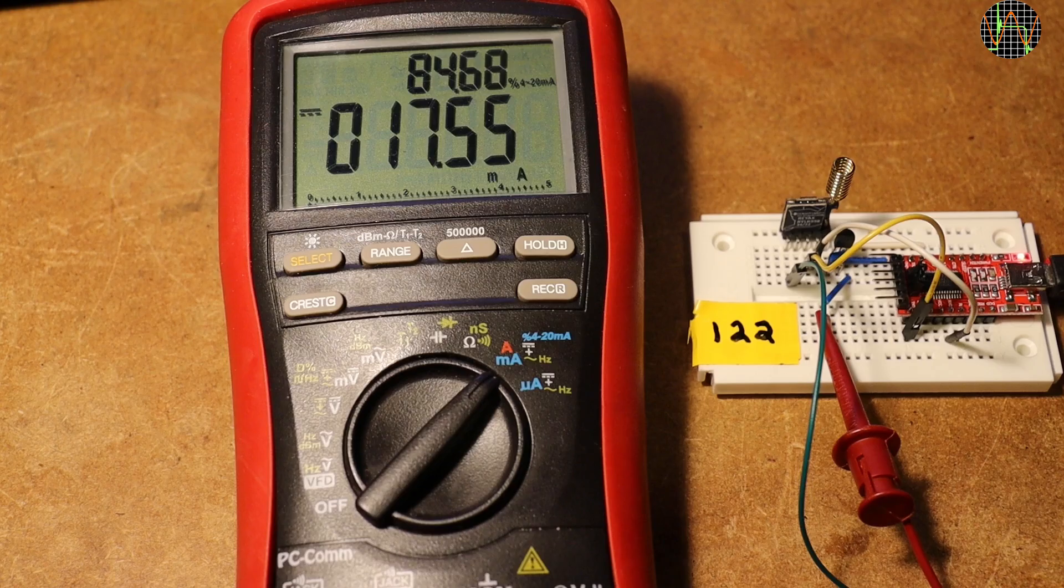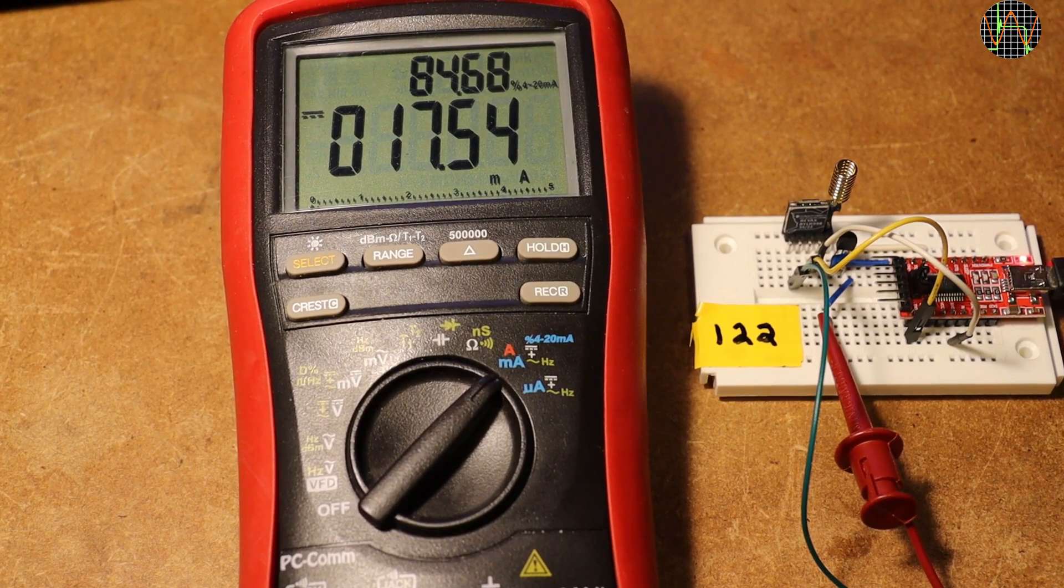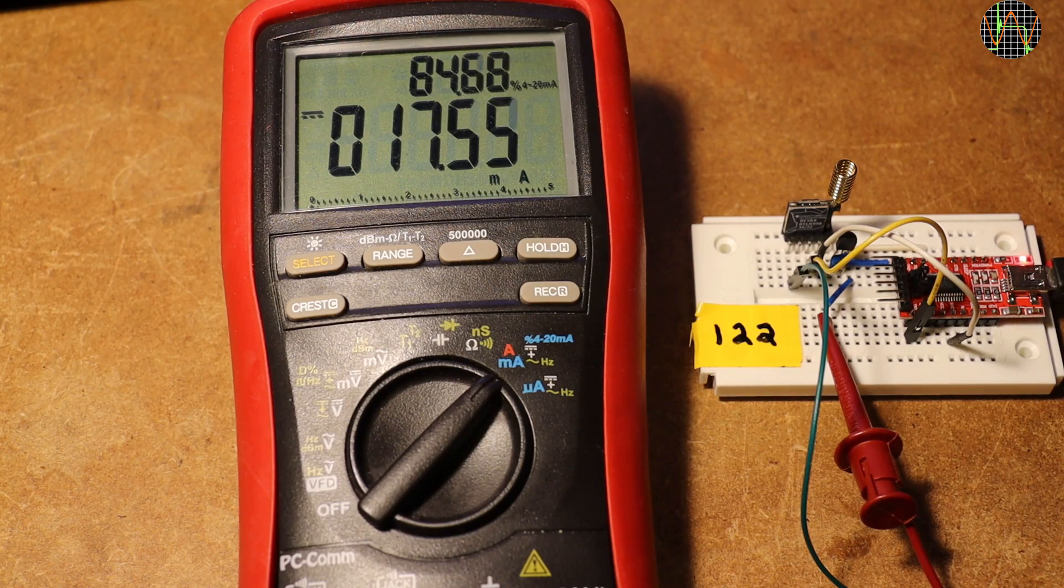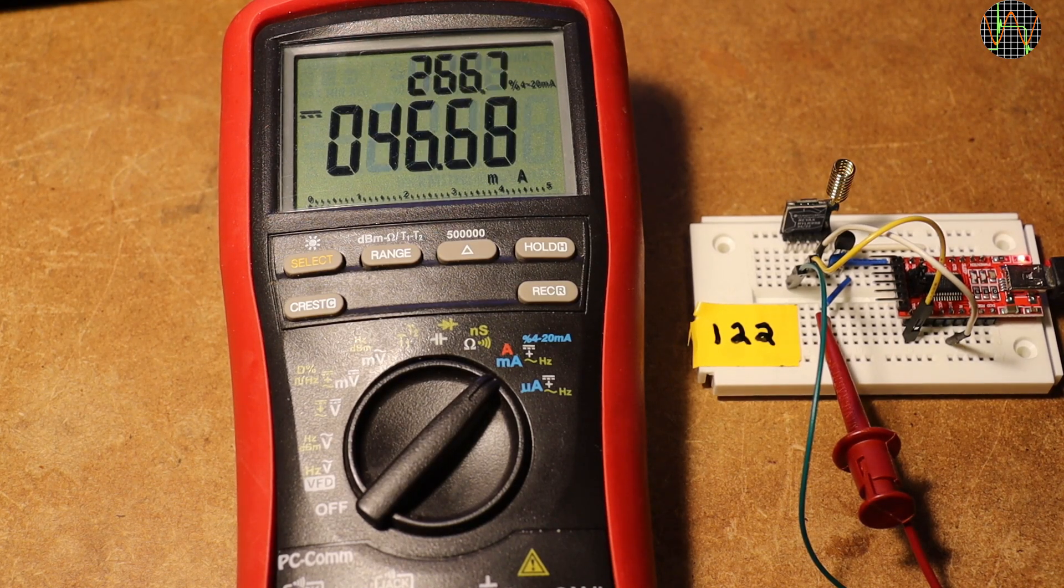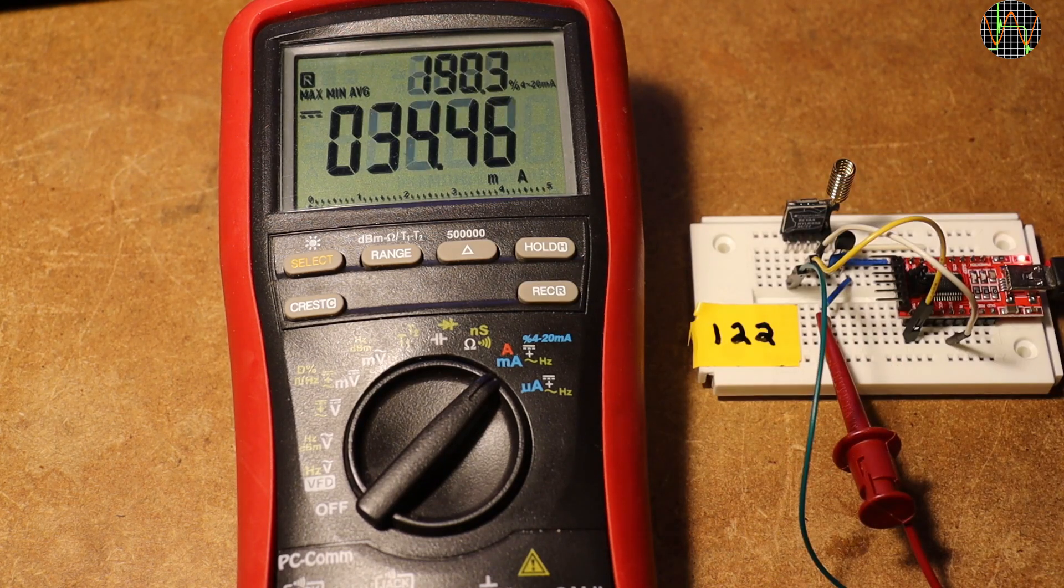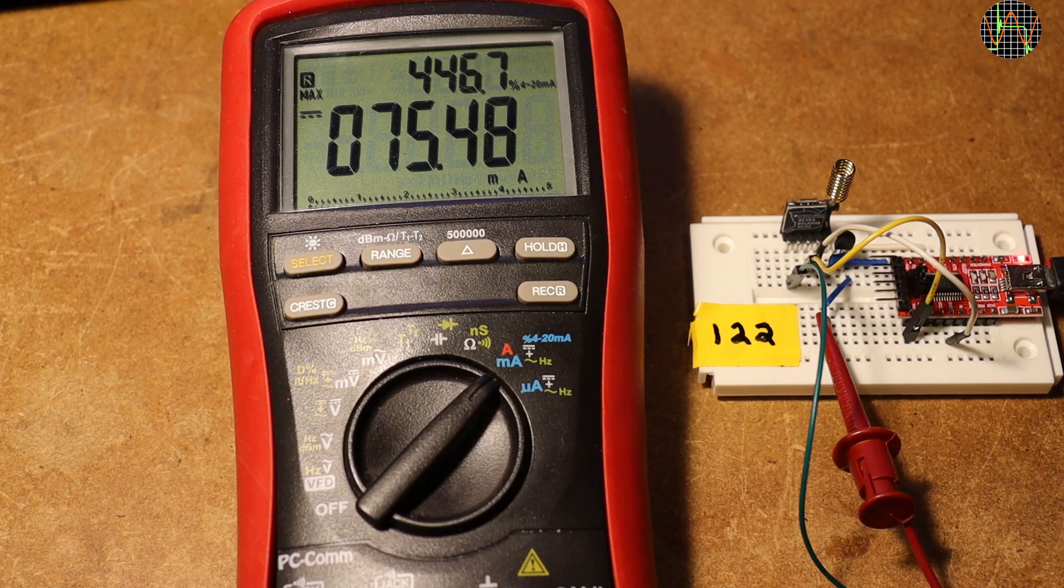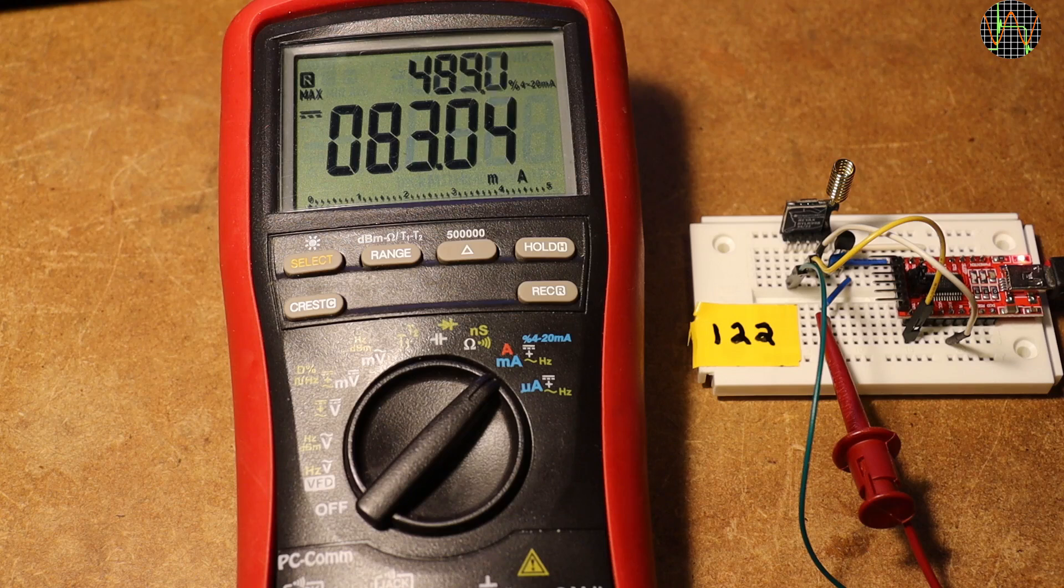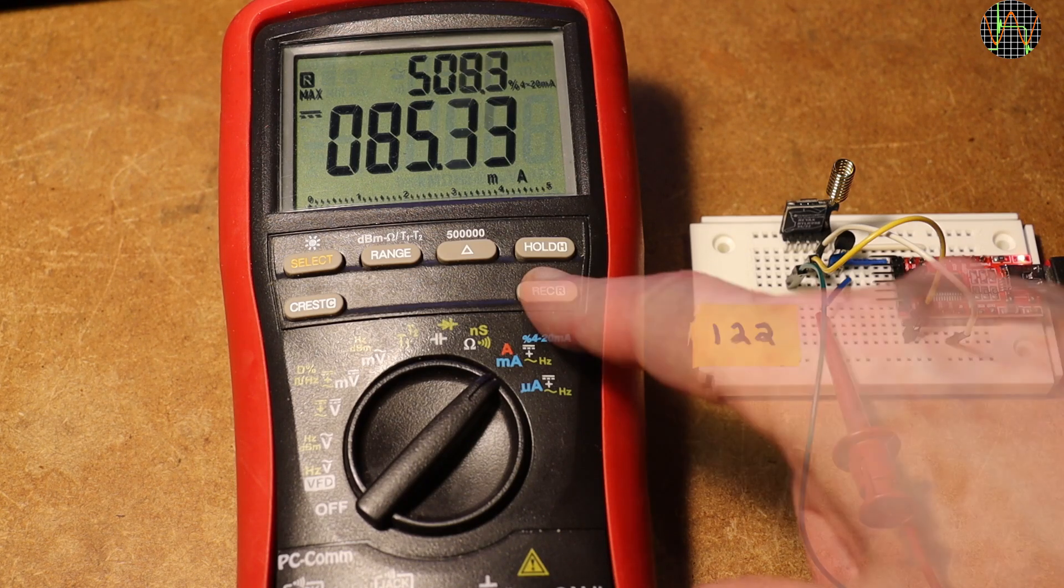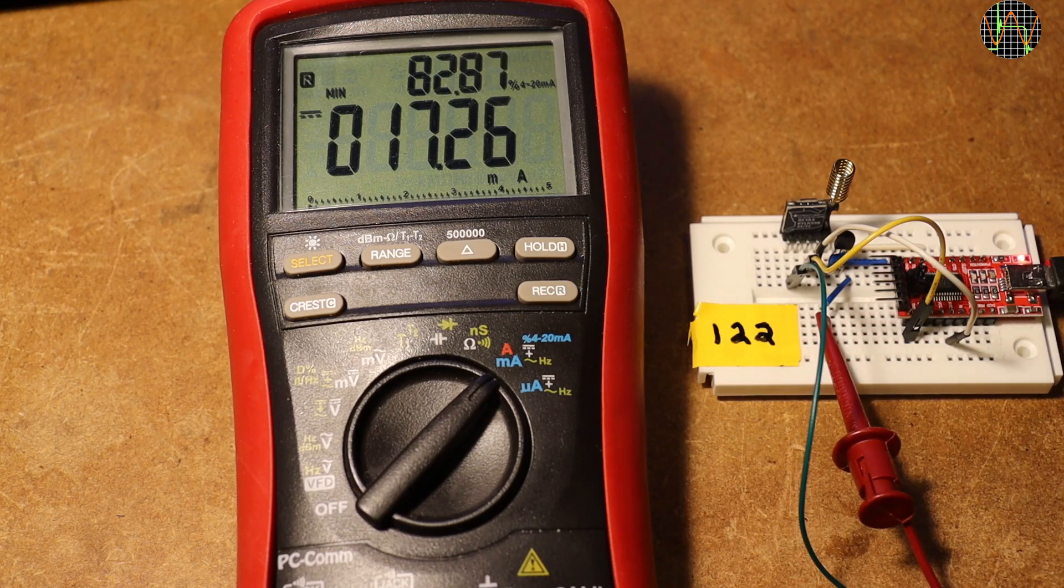The whole idea of LoRa is to use little power, so I decided to check that. The meter is measuring the current into just the LoRa module, not the serial converter board. About 17.5mA while receiving. When I start the ping pong program, the values go all over the place. Using the meter's recording function to find the maximum current while sending, it settles somewhere slightly above 85mA while the minimum during receiving is slightly above 17mA.